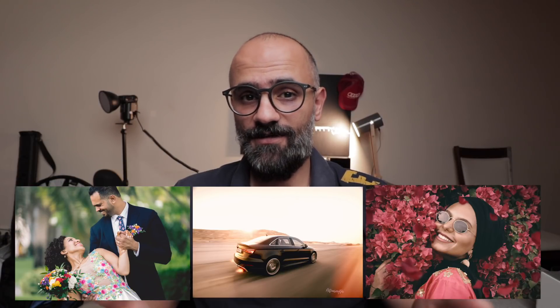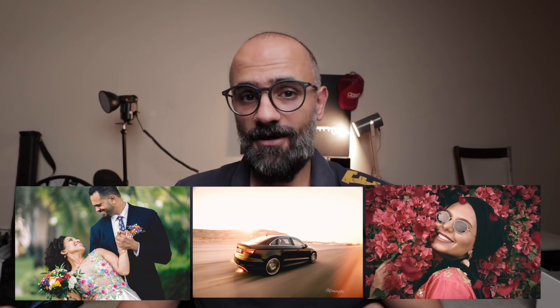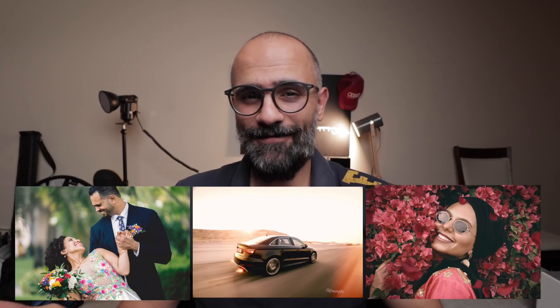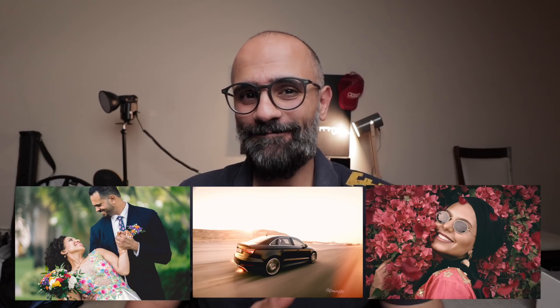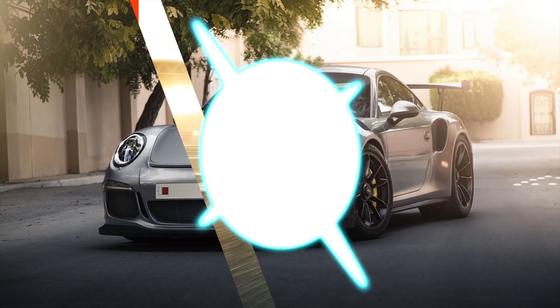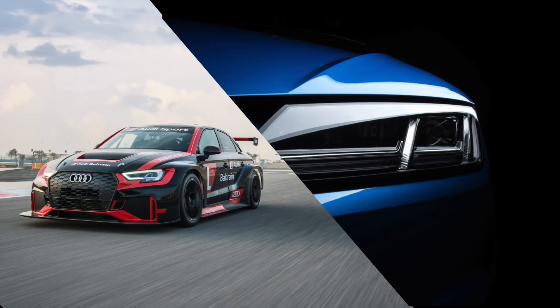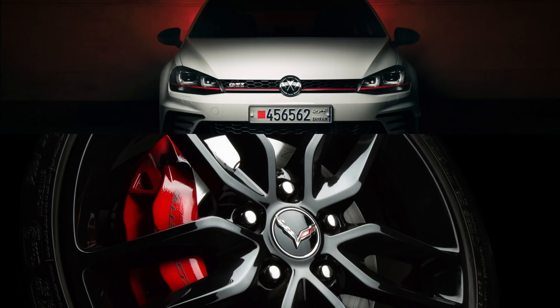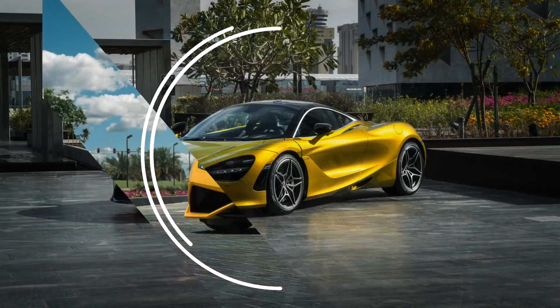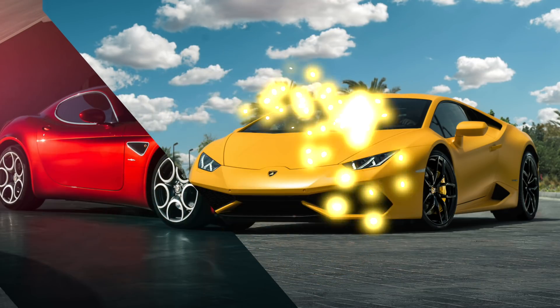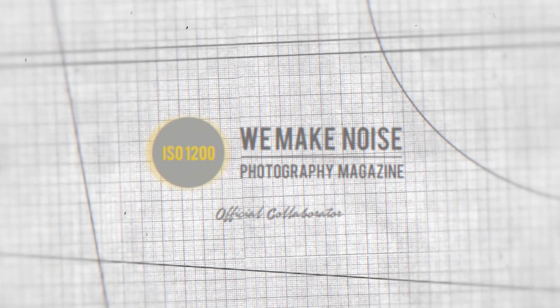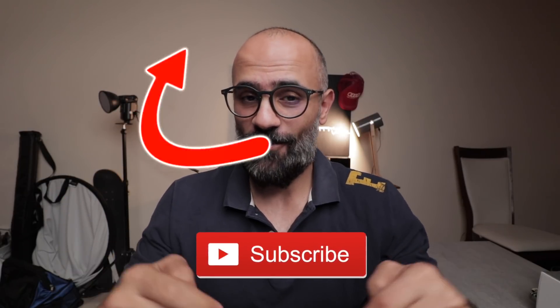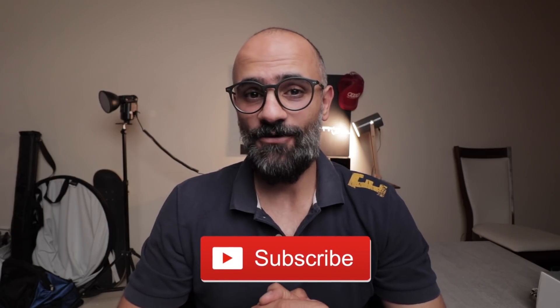So today I'm going to show you how I color graded these three photos using the infinite color panel in Adobe Photoshop. What is going on YouTube, my name is Mo and I'm a car photographer from Bahrain. If you'd like to learn all about car photography and Photoshop, go ahead and subscribe now so you don't miss out on all the cool stuff that I create every week.